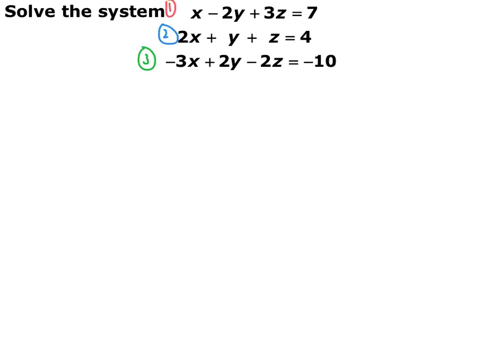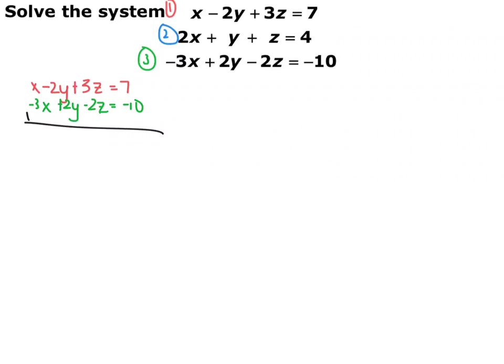I'm going to eliminate y. Equations 1 and 3 already have opposite signs for y, so I match those up. Using elimination just like with two variables: x minus 3x is negative 2x, negative 2y plus 2y goes away, and 3z minus 2z is z, equal to negative 3. So now I have an equation with just two variables.